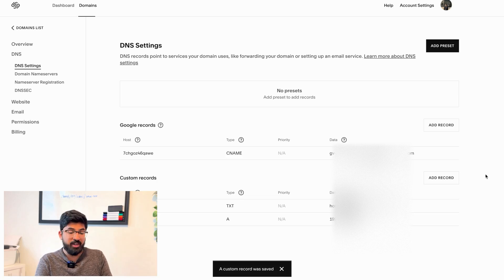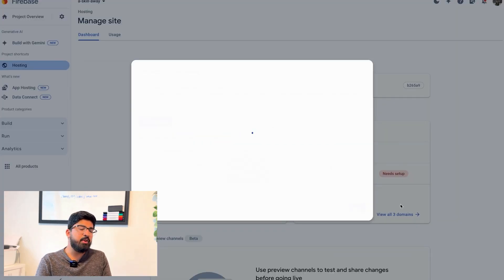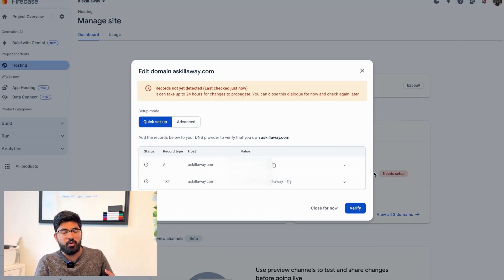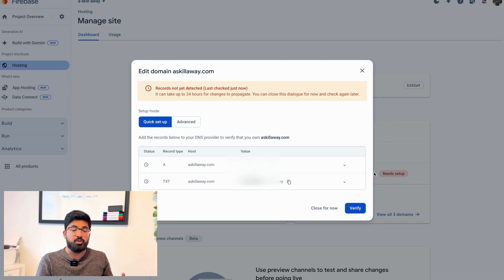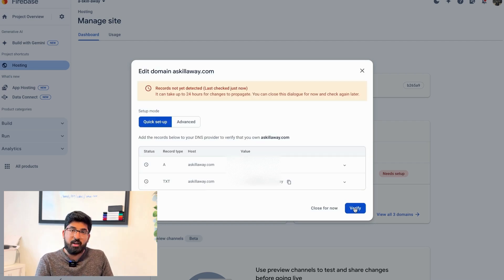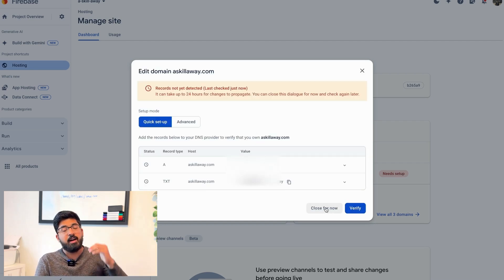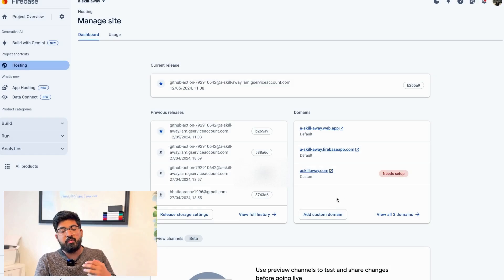But wait, I clicked on verify and it says it can take 24 hours for the changes to propagate. So there's no other option - I really had to wait, close my laptop for now, and then I came back after 24 hours to test if it finally works or not.